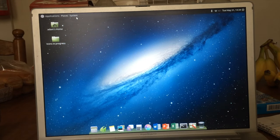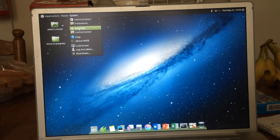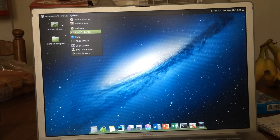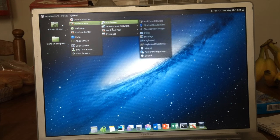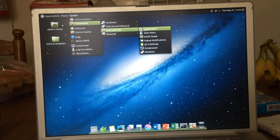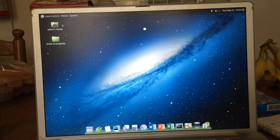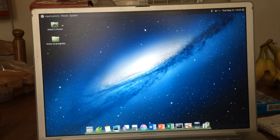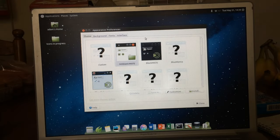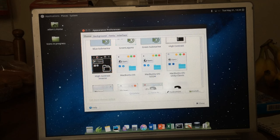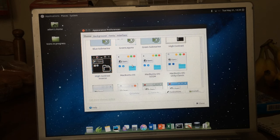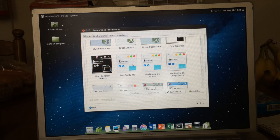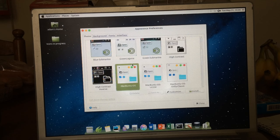On to the next step. We're going to go back into system, preferences, look and feel, and appearance. Now macbuntu OS gives you three appearance preferences. Personally, I either go with Unity Classic or macbuntu OS. This is a cool part: click it and watch the magic happen.